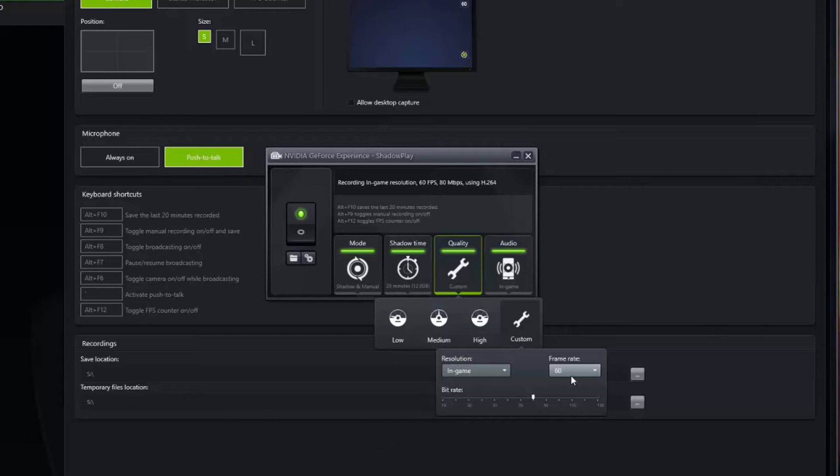60 frames per second will roughly take per minute about 500 megabytes per minute of game footage. So it definitely uses up some hard drive space, but you don't end up keeping everything you record anyway. If you're concerned about hard drive space, you can always back the quality down. But I find 80 megabits per second gives you the best overall quality. I can tell 50 was a little bit lesser quality. I found 80 and 60 frames per second to be the sweet spot, at least for me personally.